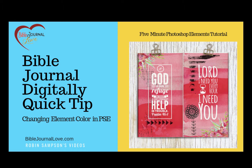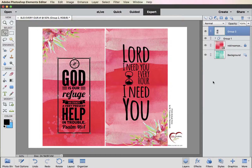Hi, this is Robin Sampson with BibleJournalLove.com. This is a quick tutorial to show you how to change the color of an element.